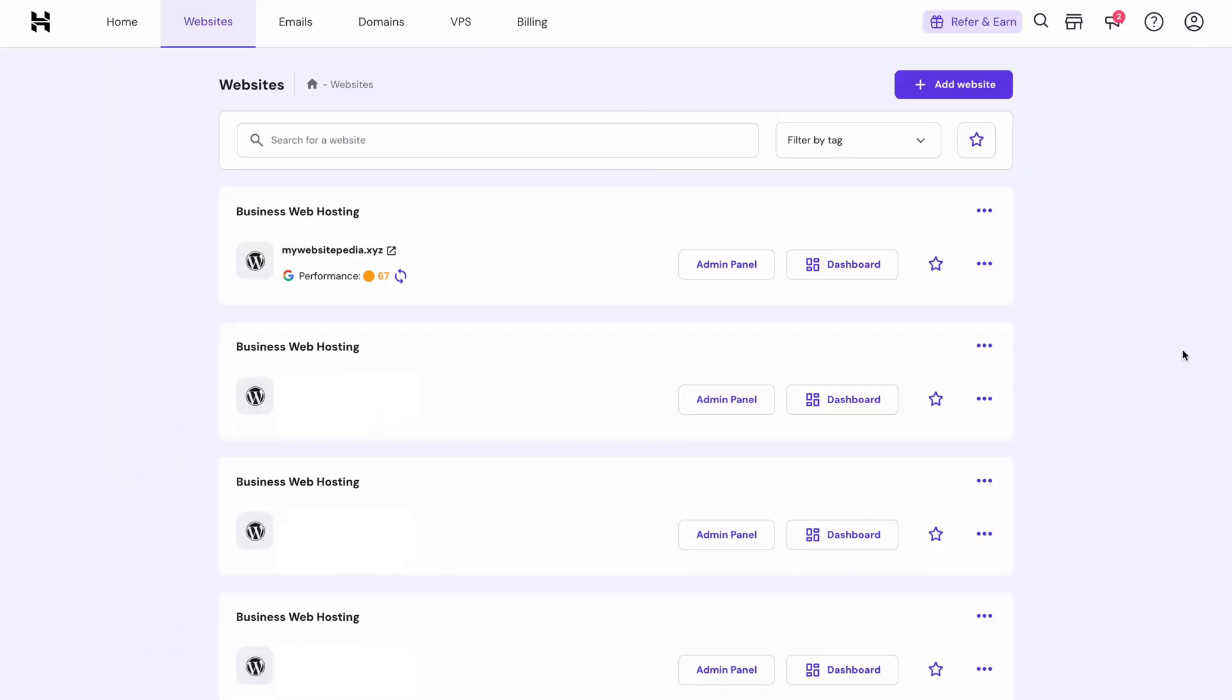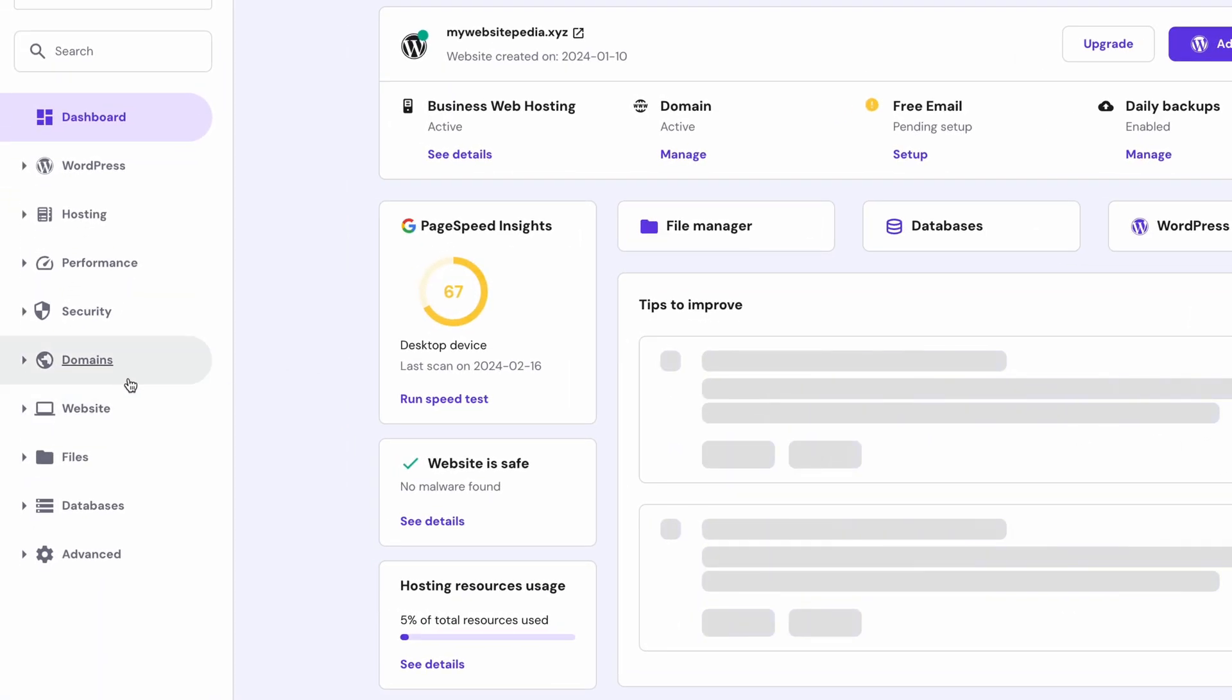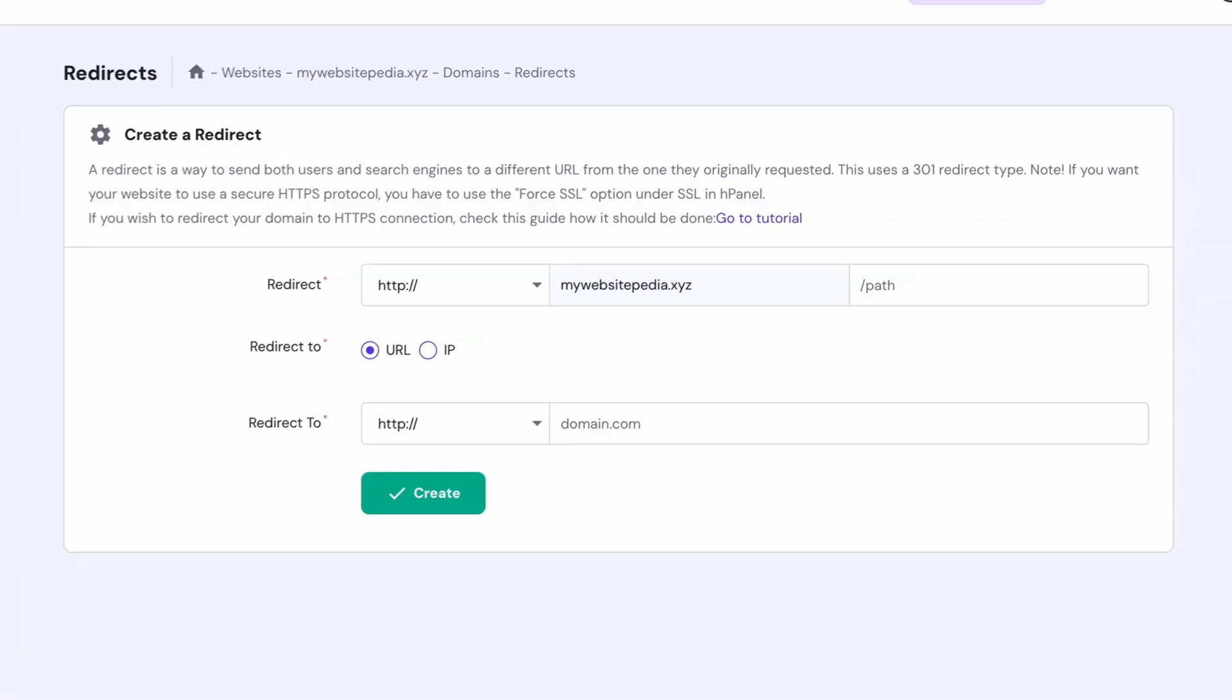So by far the easiest way to set up a 301 redirect is if you're a Hostinger user. First, log into your HPanel account and head to Websites. Then choose your preferred website and click Dashboard. Now, on the left sidebar, go to Domains, then choose Redirects.